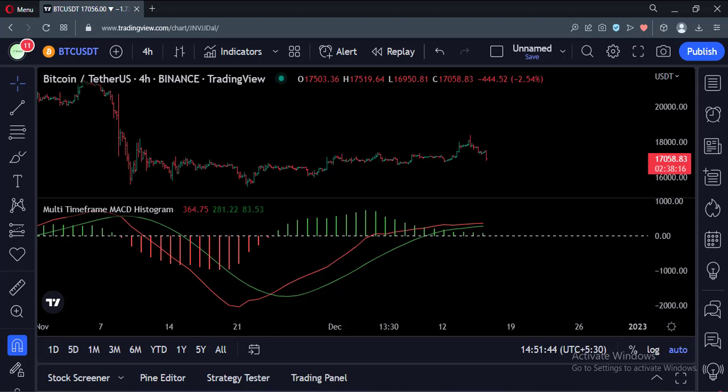So that's it. That's how you can implement the multi-timeframe MACD histogram in the TradingView Pine script. Thank you.